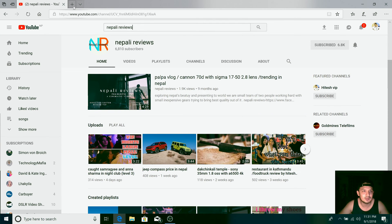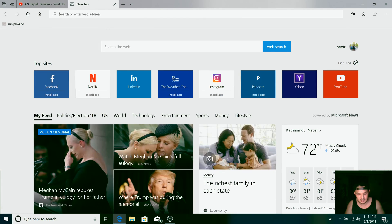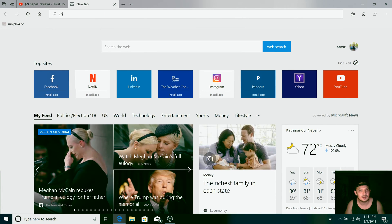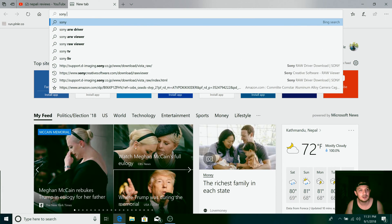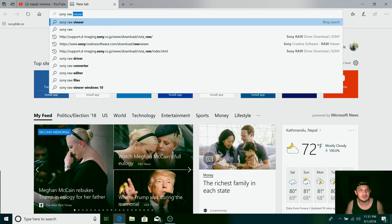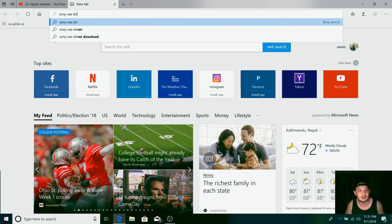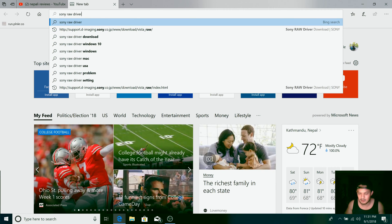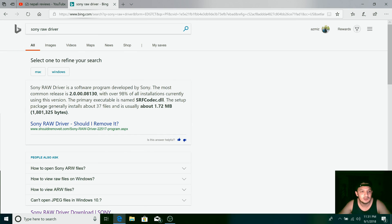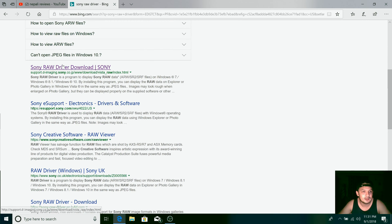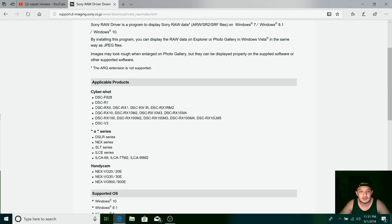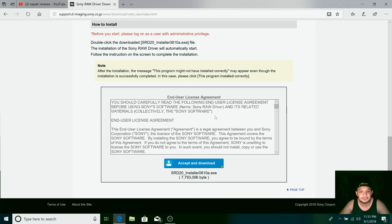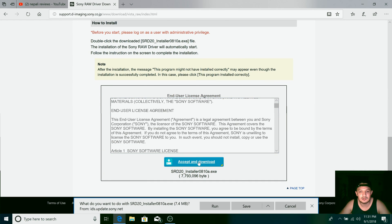So what you got to do is simply open the browser and type 'Sony raw driver' and just click on the first link which would say Sony Raw Driver download, and accept and download. You can either run or save.